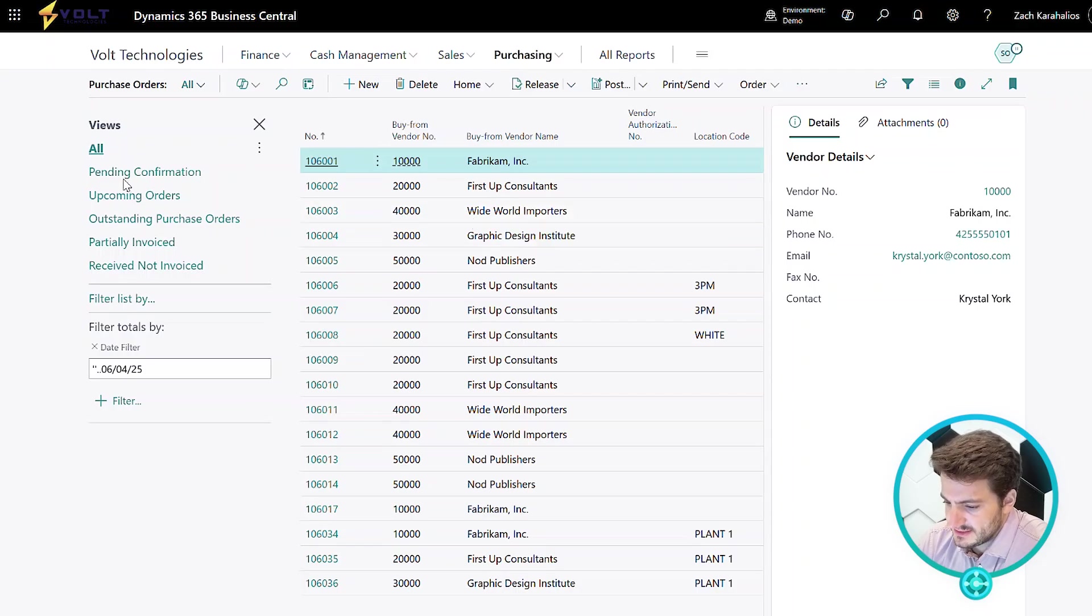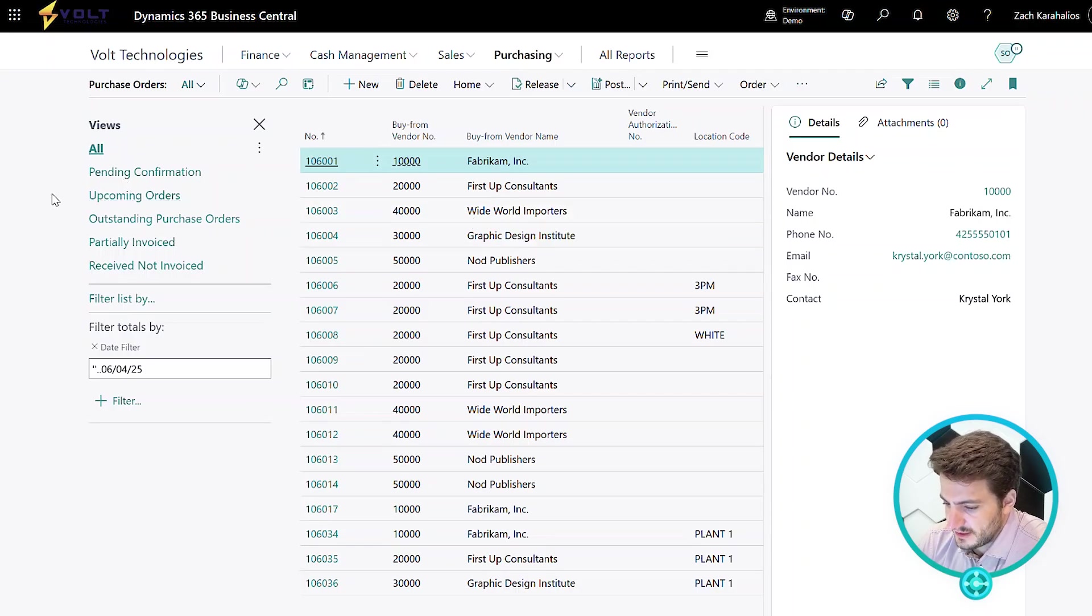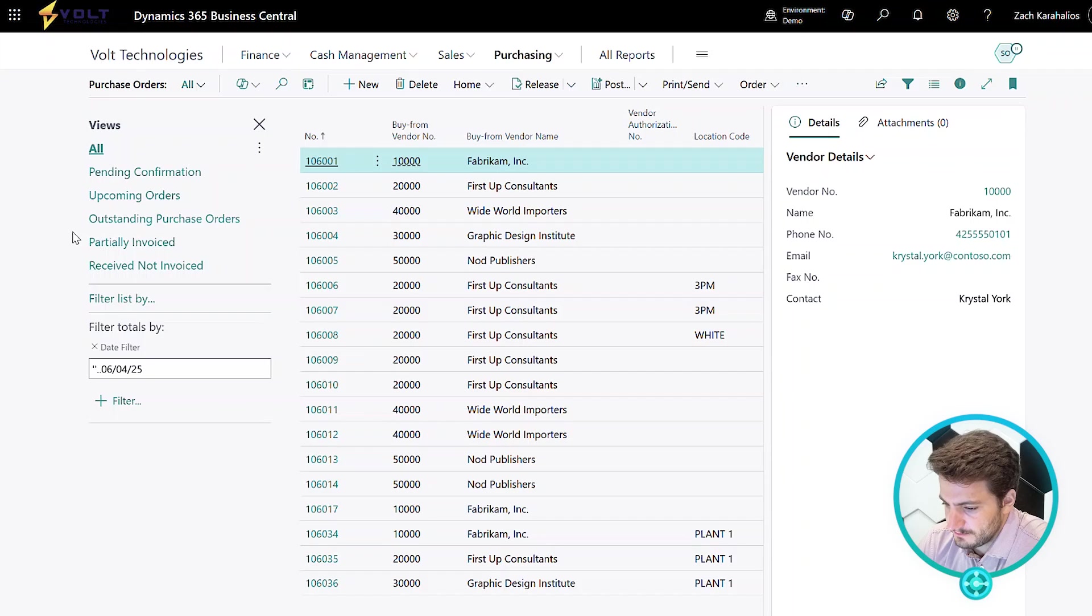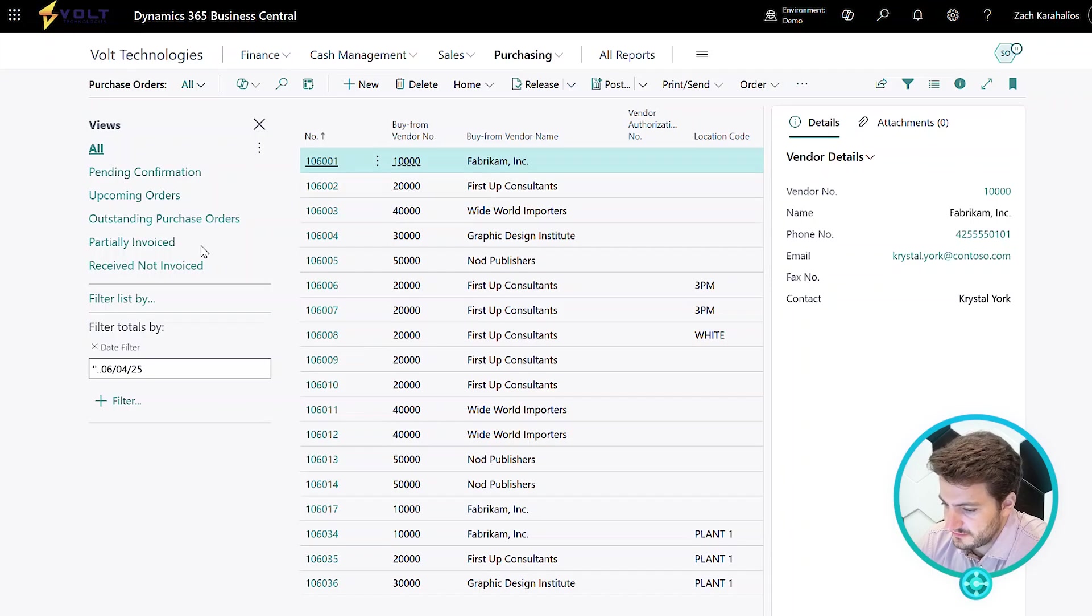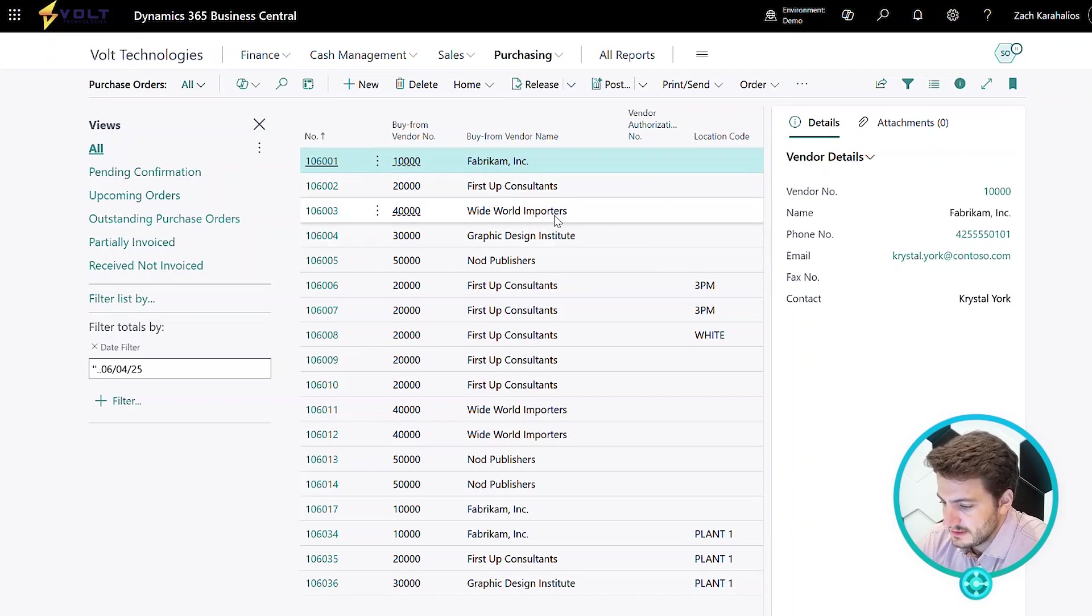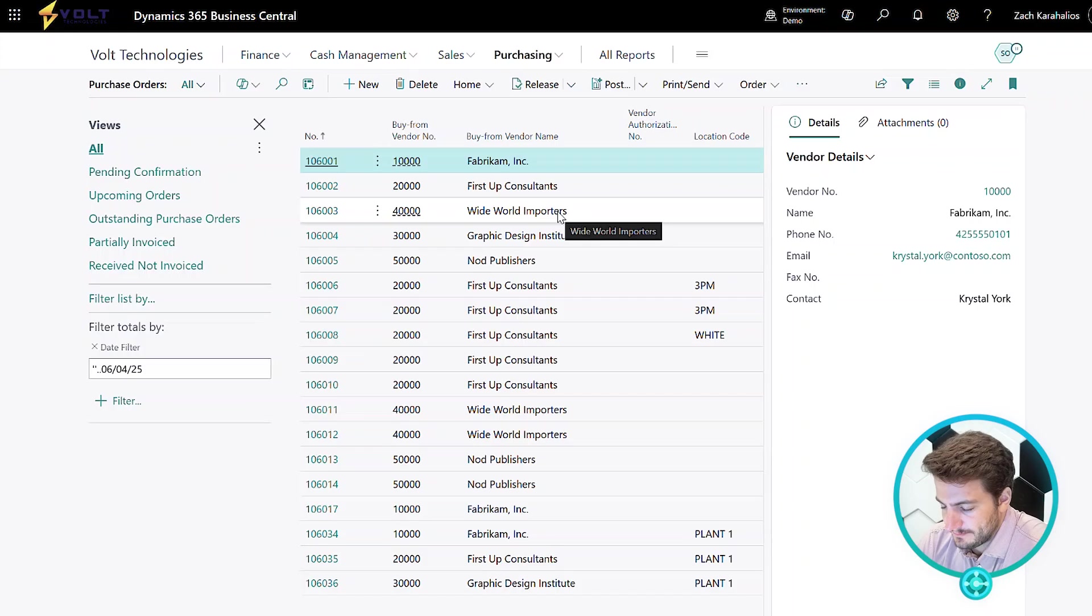You'll see my saved views on the left where I can see things like pending confirmation, upcoming orders, outstanding, partial invoice, receive not invoiced. I have all sorts of filters that I can utilize, cut, slice any way I'd like to see.